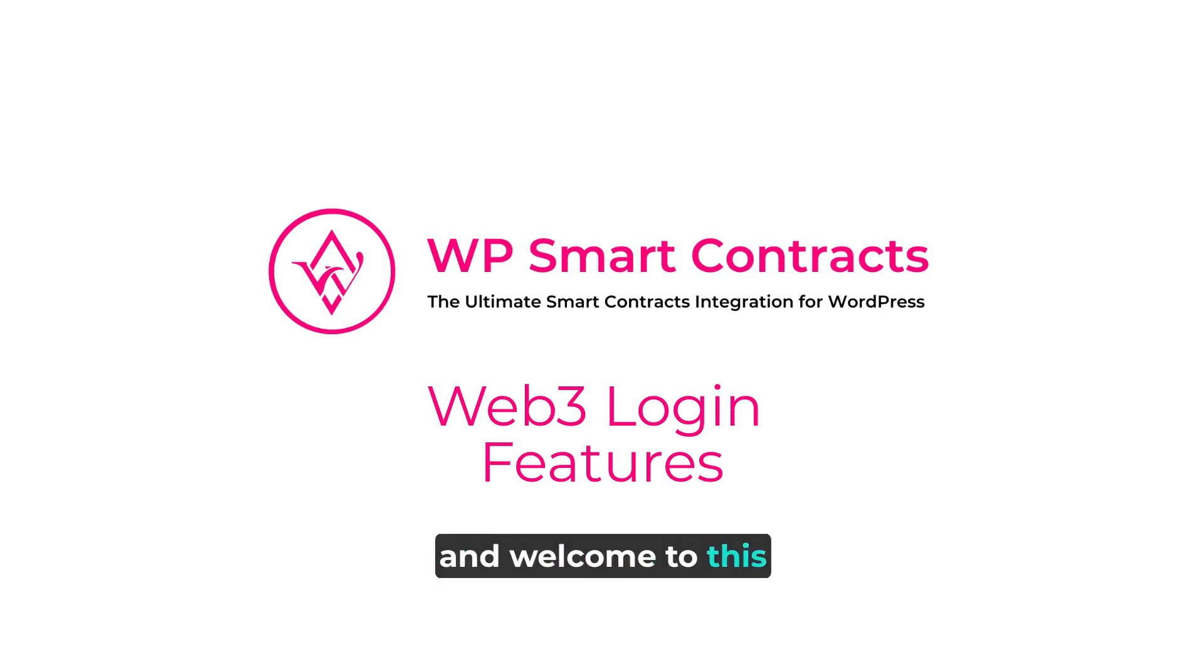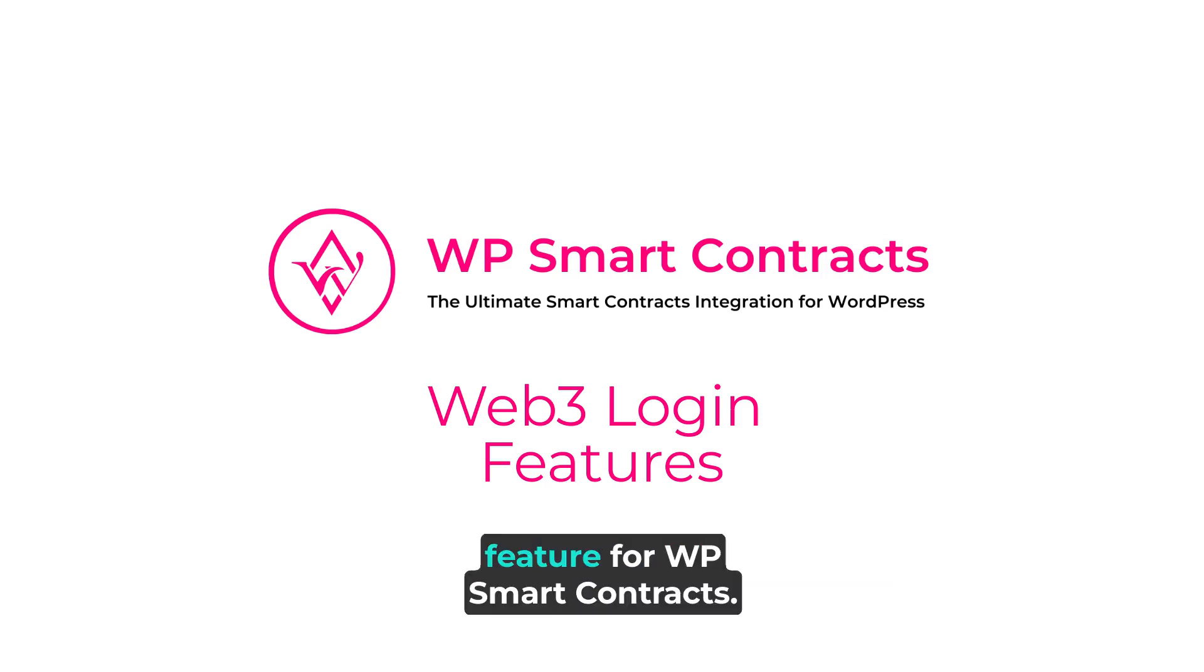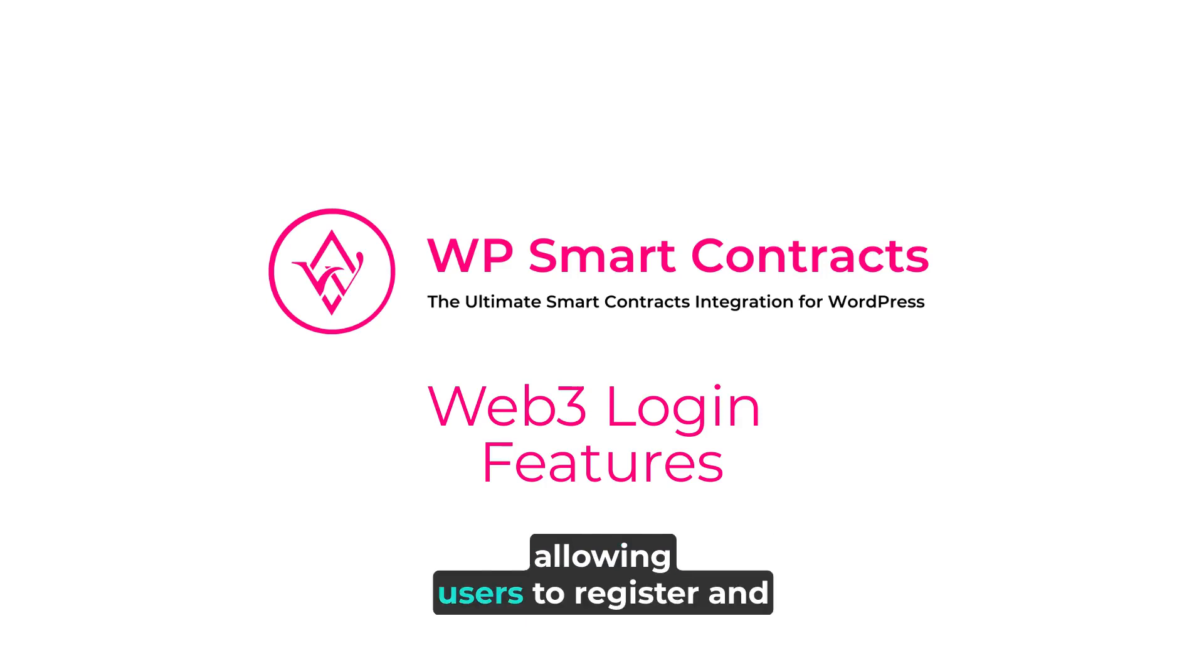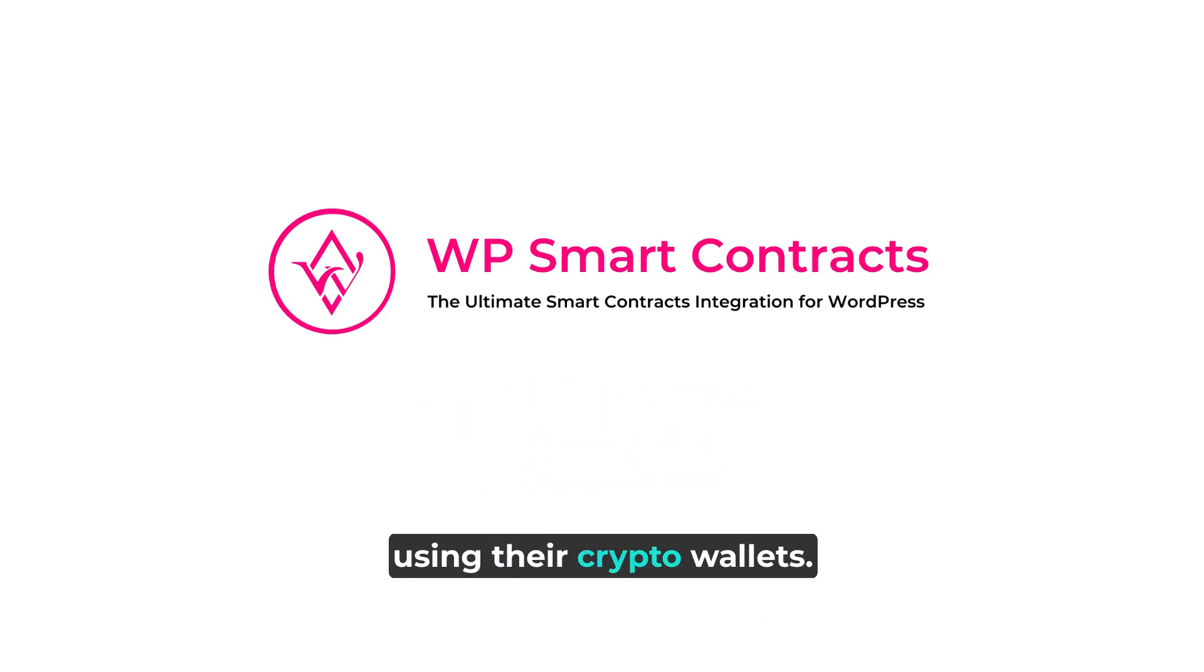Hi, and welcome to this demonstration of the Web3 Login feature for WP Smart Contracts. This new feature is completely free and easy to use, allowing users to register and log in to your WordPress site using their crypto wallets.